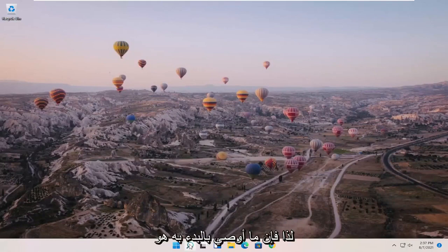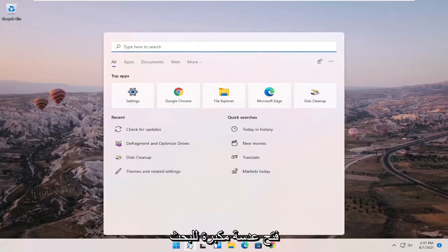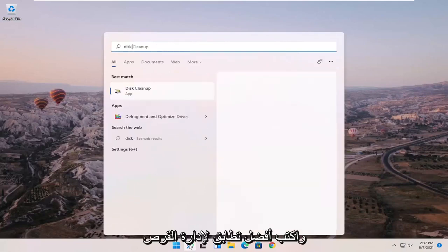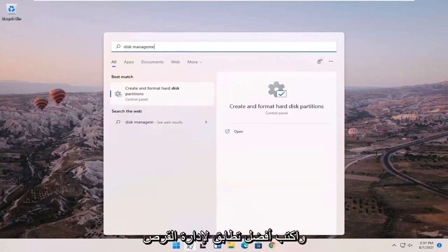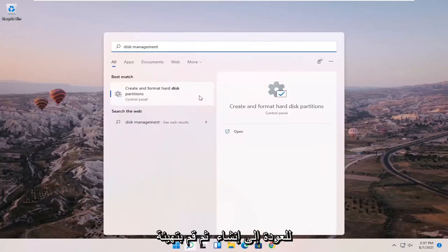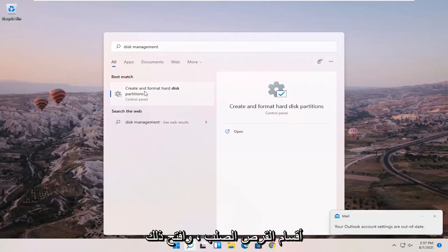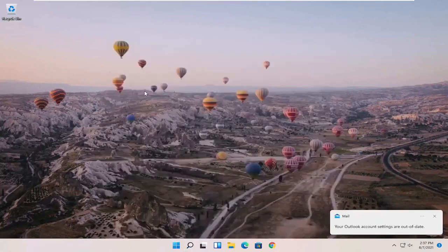What I recommend starting with is opening up the search magnifying glass and typing in disk management. The best match should come back with create and format hard disk partitions. Go ahead and open that up.